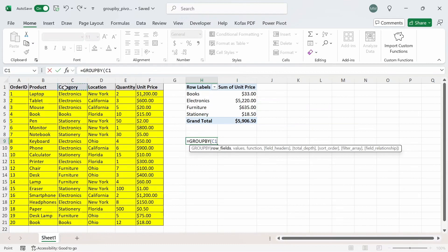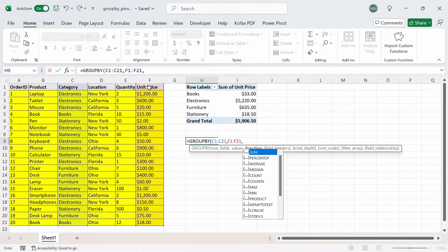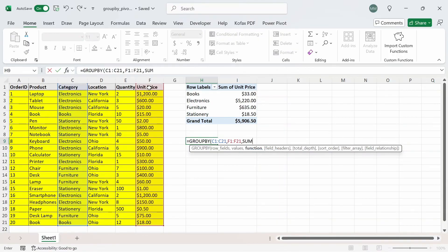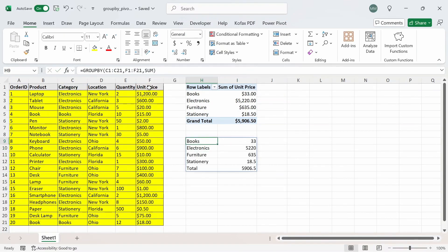I'm going to select all the values in column C, including the header info, comma, then the values we're trying to aggregate by, which is unit price — selecting all that data including the header, comma, and the function we want to apply. We can choose maximum, average, sum, and many other options, but in our case we're only doing a sum. I'll do tab, close this out, and press enter — we get back all the data, similar to what you'd see in a pivot table.